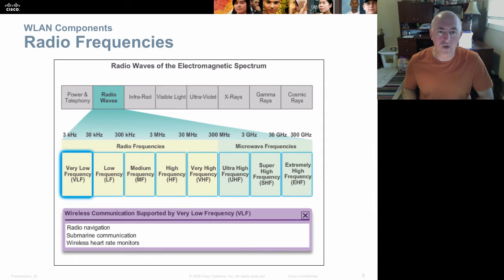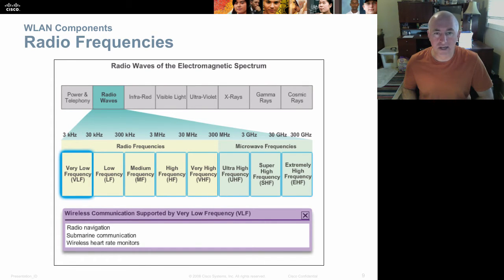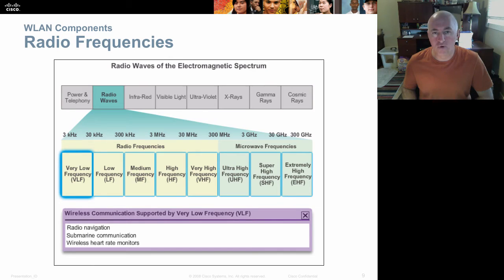All of this operates in radio wave frequencies. Different radio frequencies have different qualities — the higher the frequency, the more data can be carried on the wave. So we often favor higher frequencies because we can put more data on them.